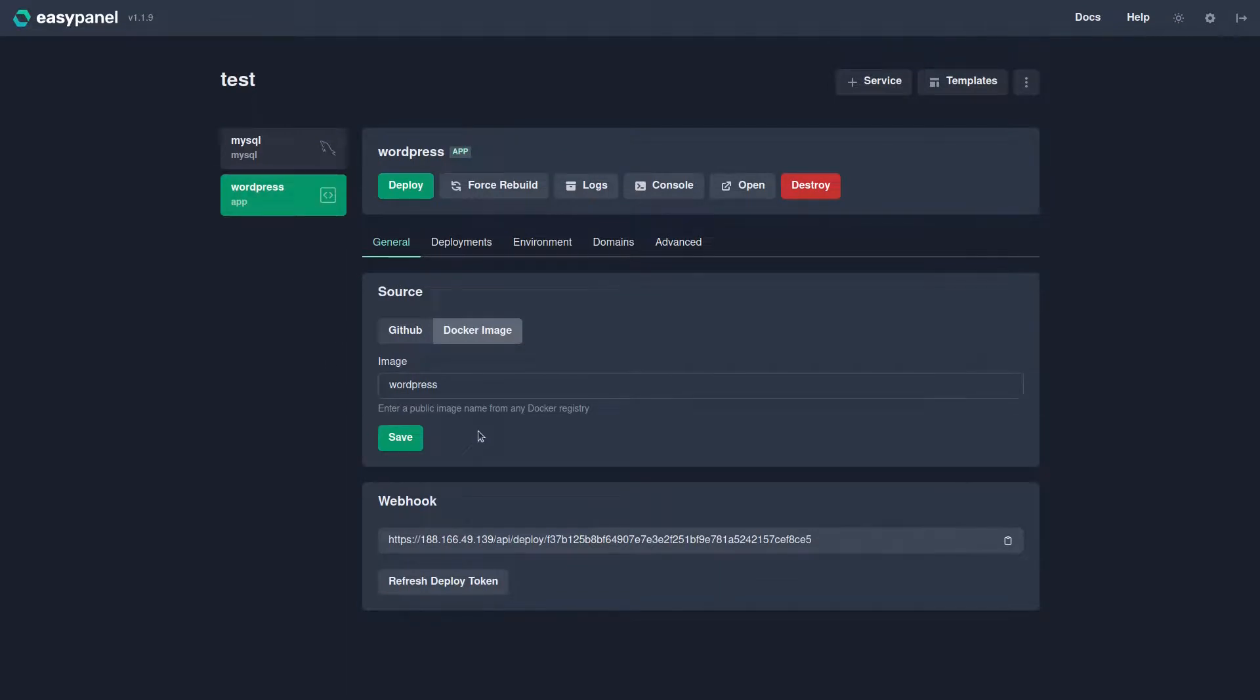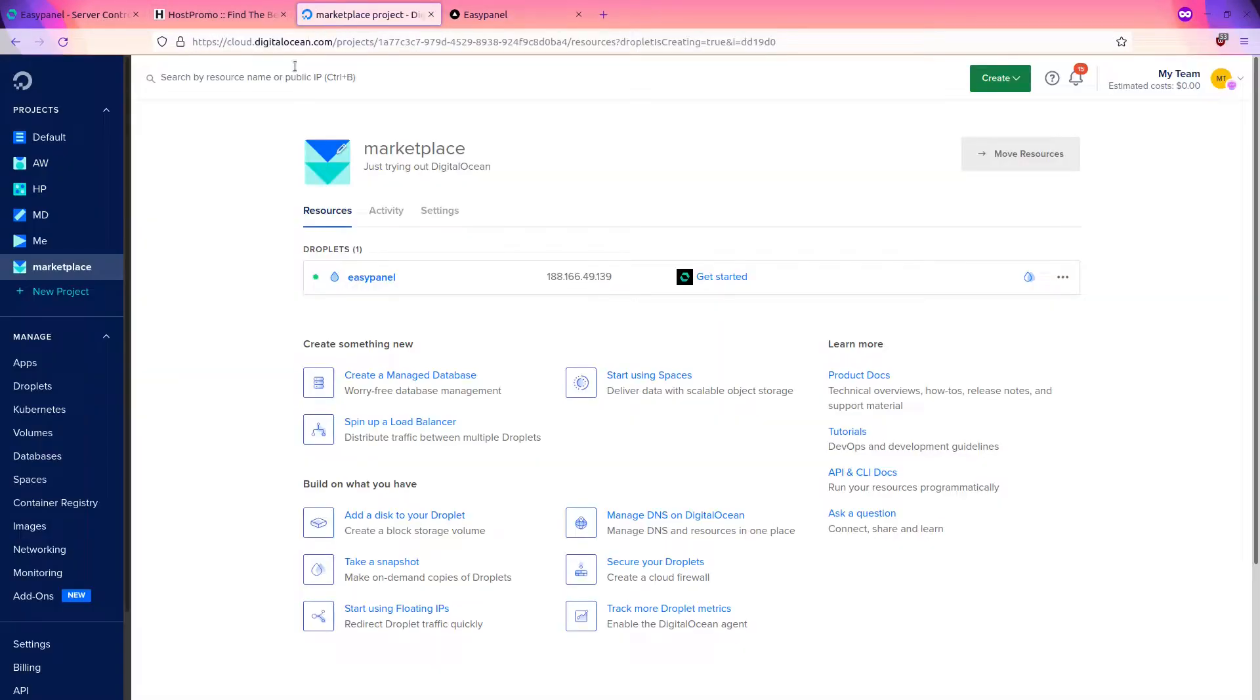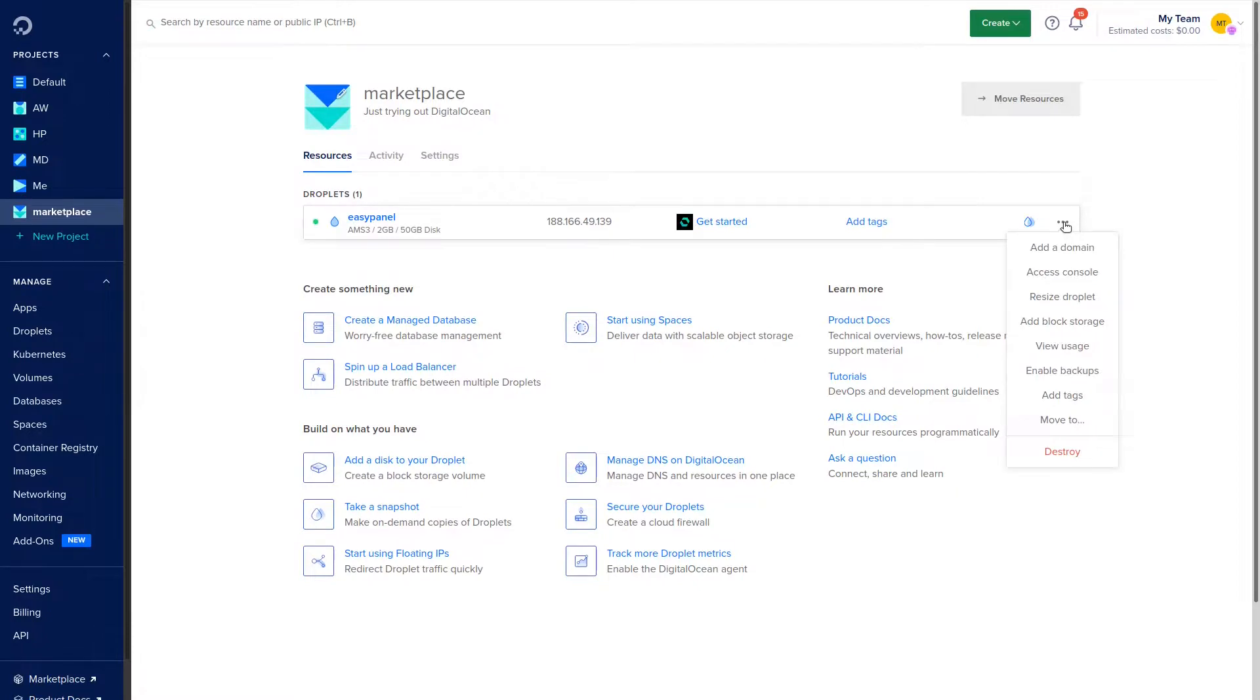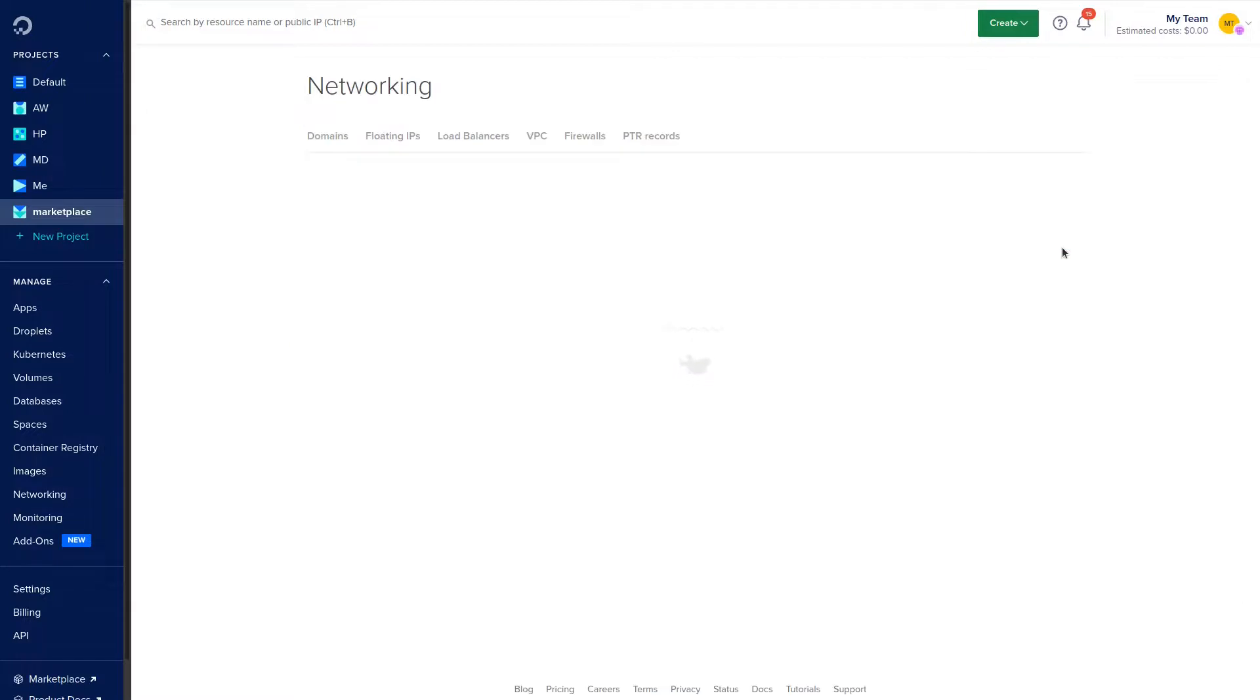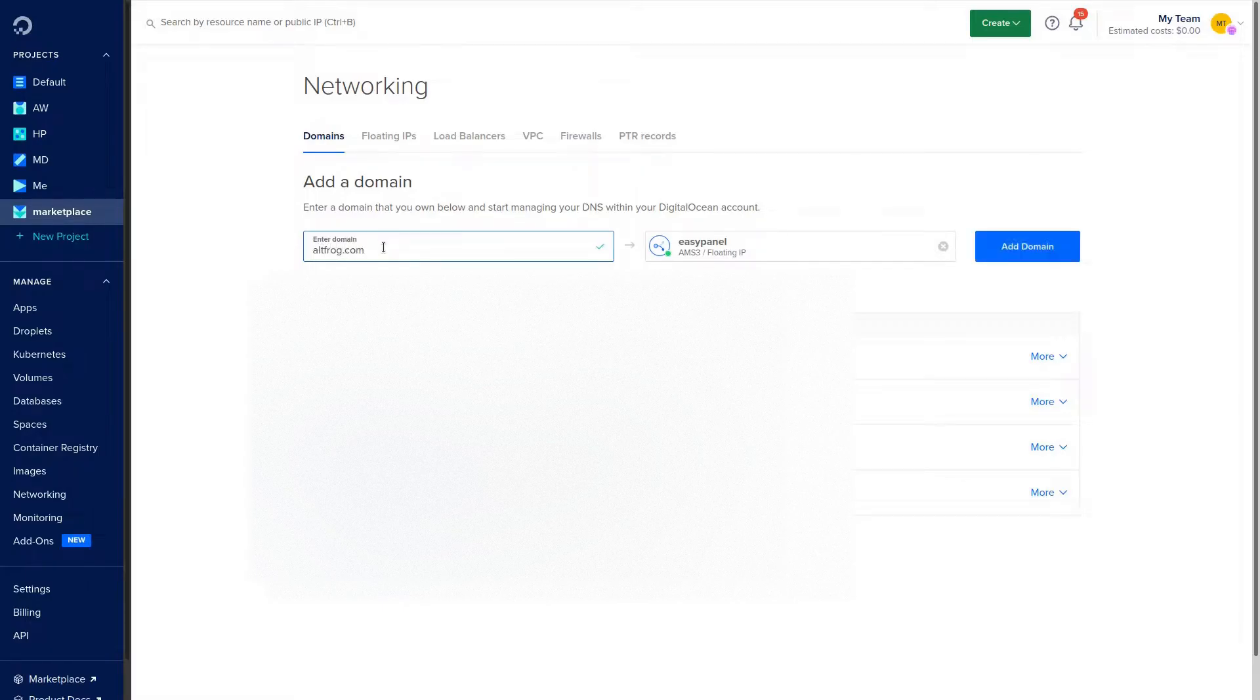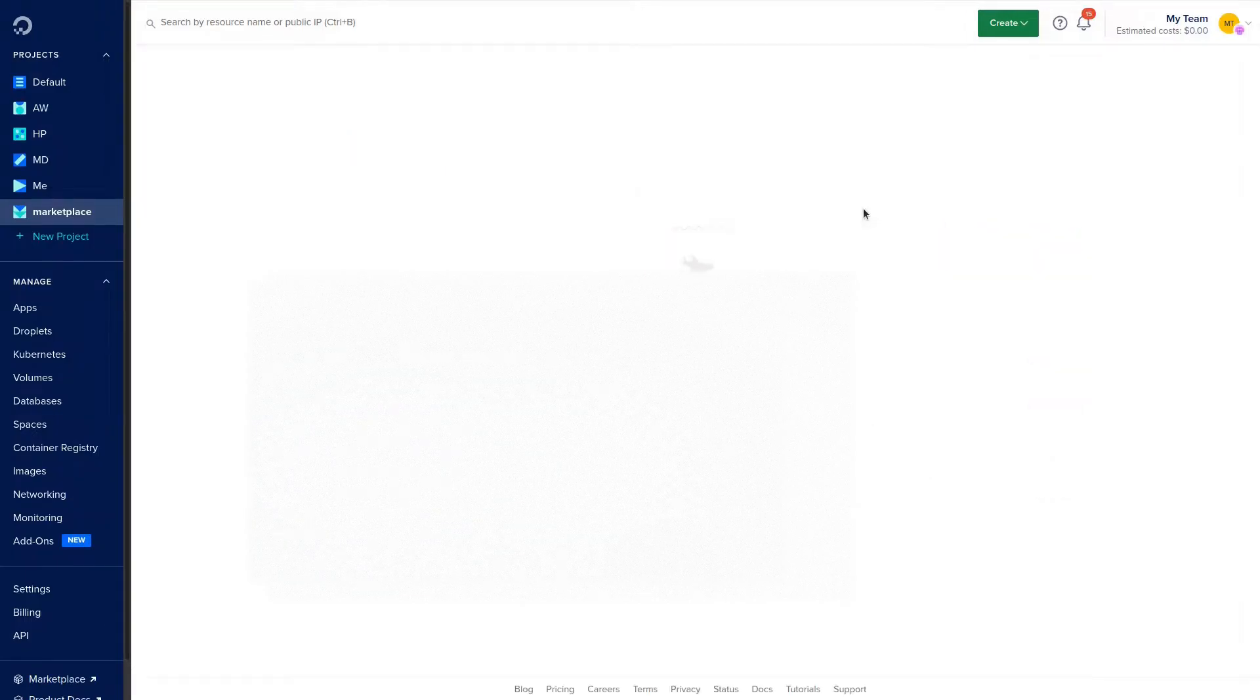So I'm going to go ahead and show you how to do this. We're going to go over back to DigitalOcean and we are going to click these little three dots right here on the EasyPanel droplet, and we're going to click Add a Domain. We're going to go ahead and put in our domain name and make sure it's selected as EasyPanel and just click Add Domain.